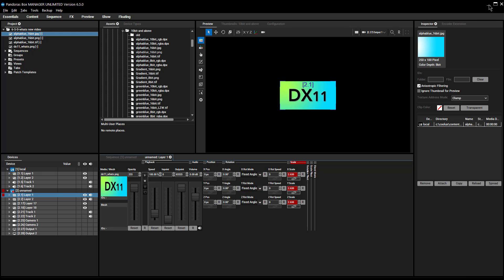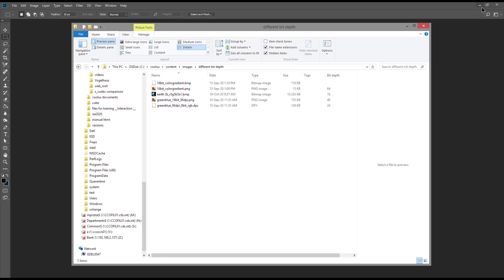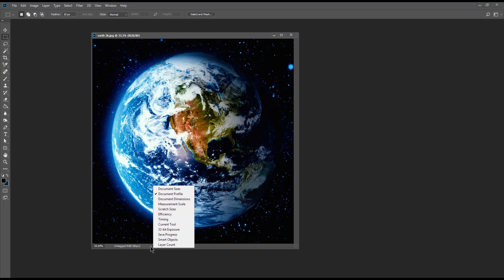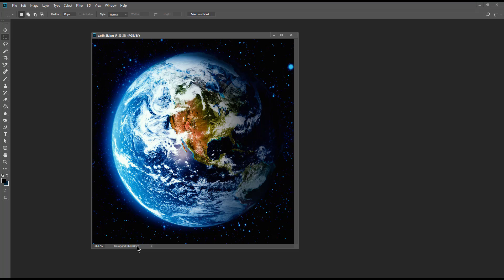The same thing happens in Photoshop. In Photoshop they tell you the channel number — it's actually three channels — and you see the abbreviation BPC which stands for bits per channel.